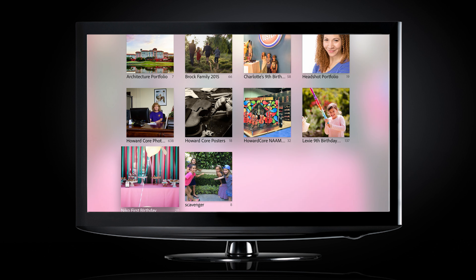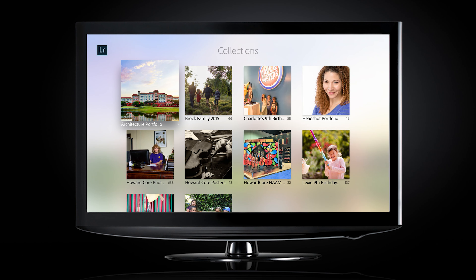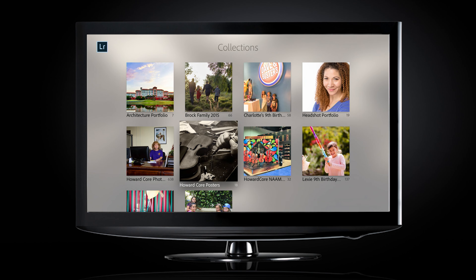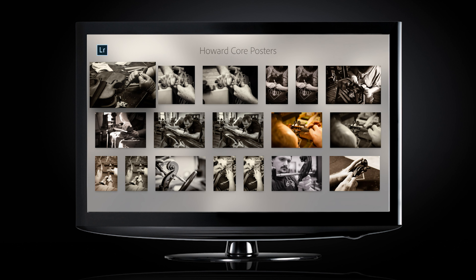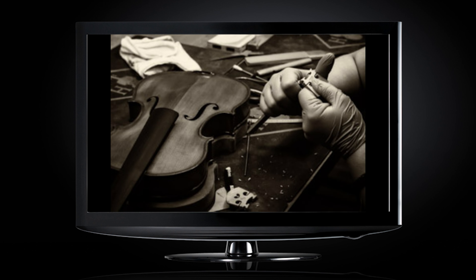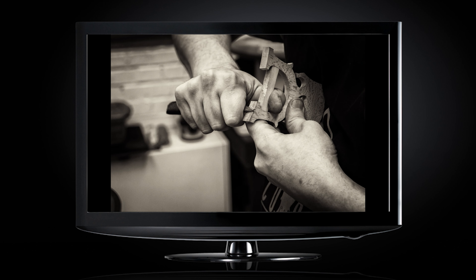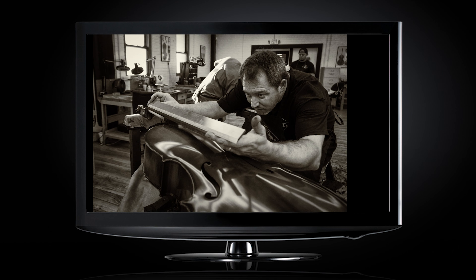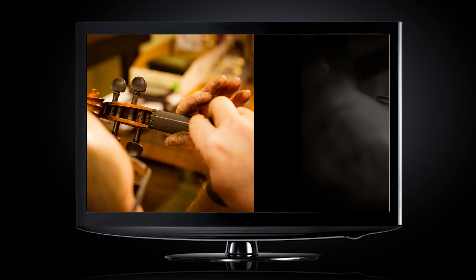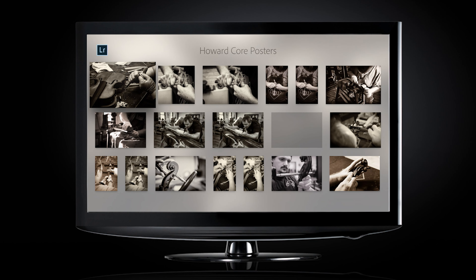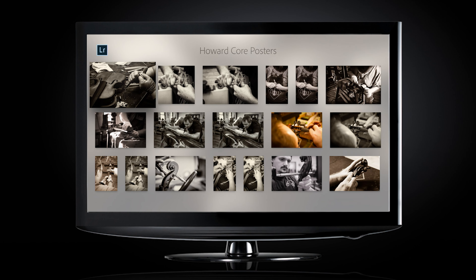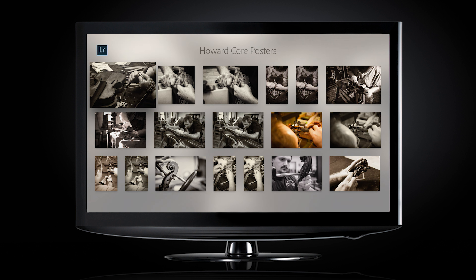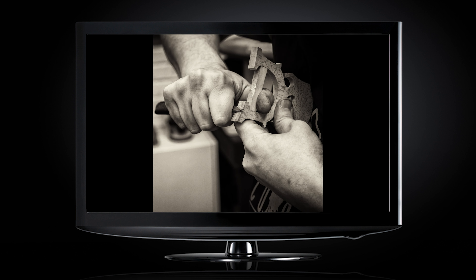Let's go into this Howard Core Posters collection — we can see these posters of violins being made. We can swipe from poster to poster. So these are on my TV right now. The other thing we can do is the Apple TV has a Play button, so if you just hit Play, it's going to start a slideshow. And there it goes.